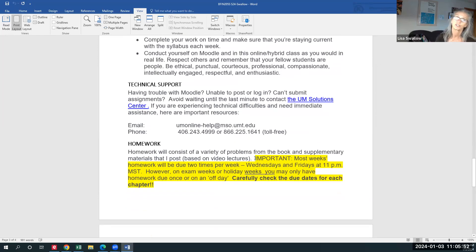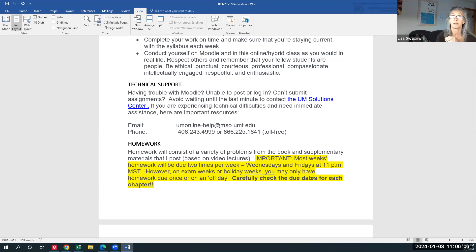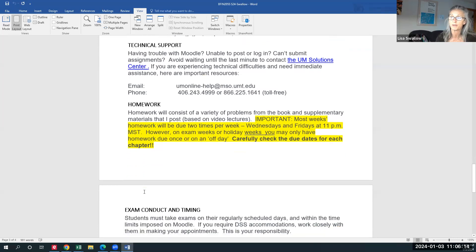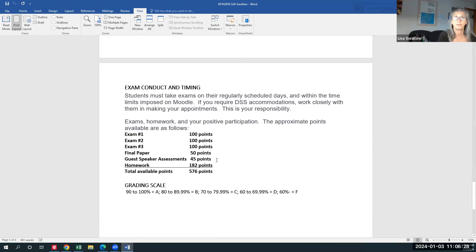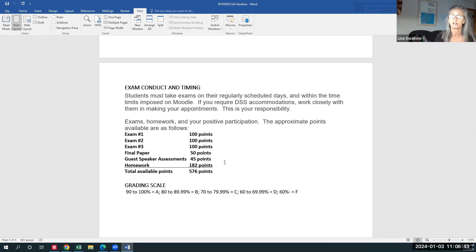Your homework is usually due a couple times a week — Wednesdays and Fridays — but it's up to you to check the due dates under the tasks for each unit, because that's not consistent with the funky start date. Carefully check the due dates for each chapter, and late homework is not accepted. For points in the course: there are three exams for 100 points each, a final paper for 50 points, some taped guest speaker assessments for the insurance chapters worth 15 points each, and almost 182 points of weekly homework — those five, ten, fifteen, and twenty-point assignments. So you really, really need to stay on top of that.